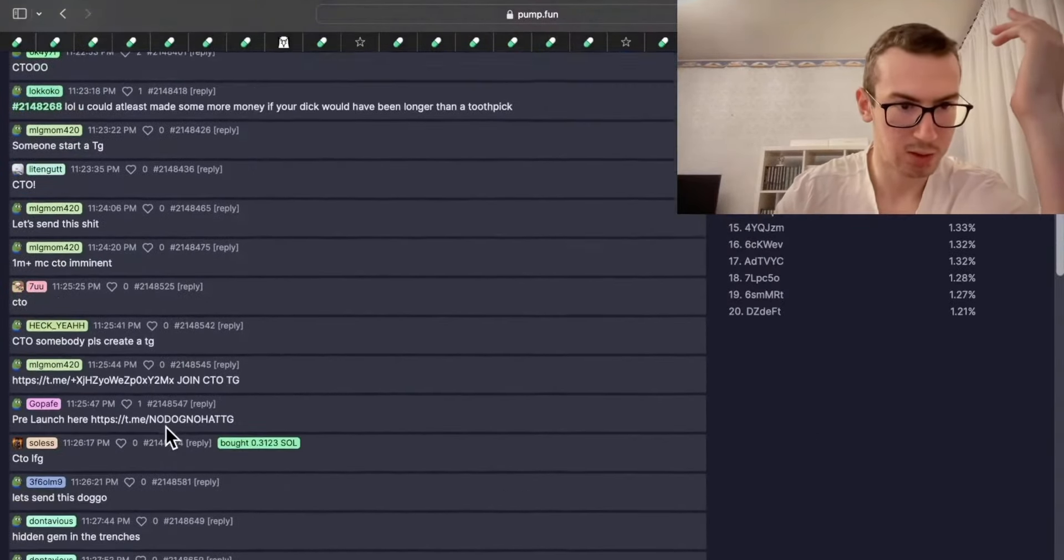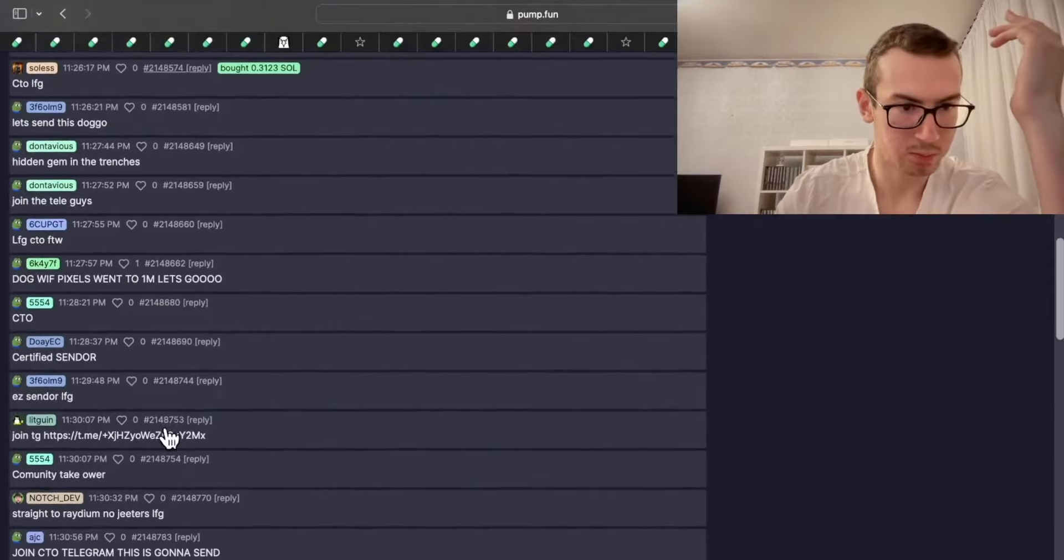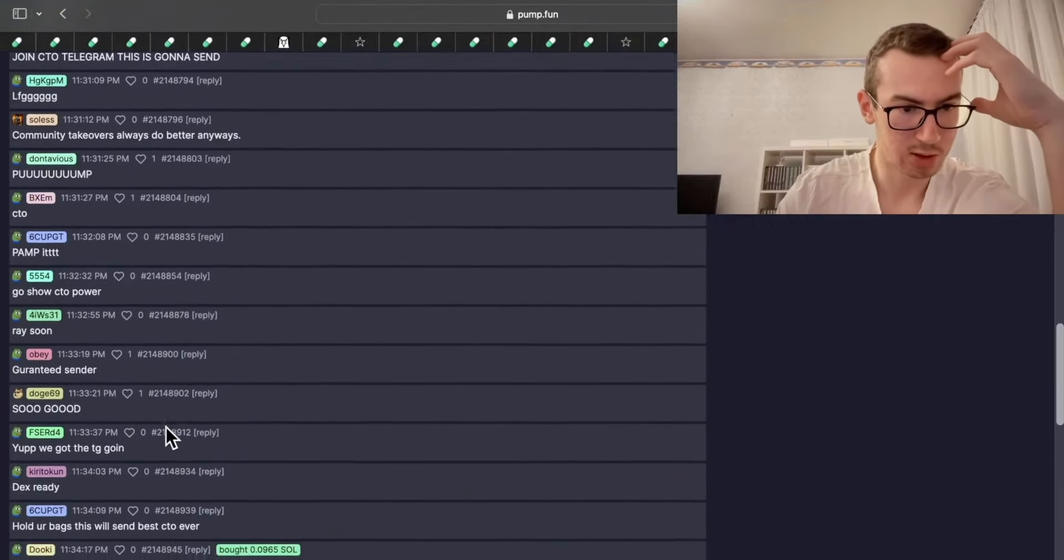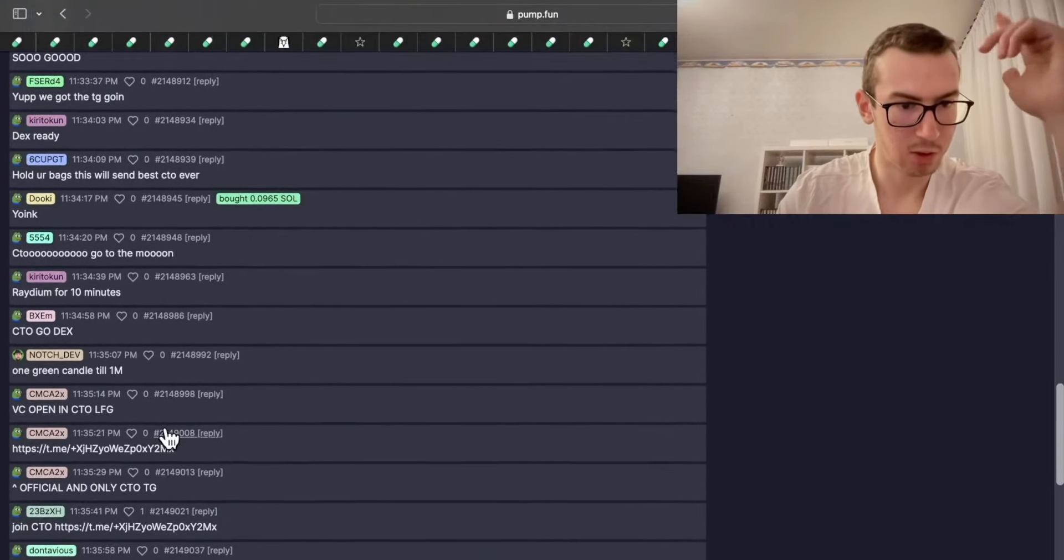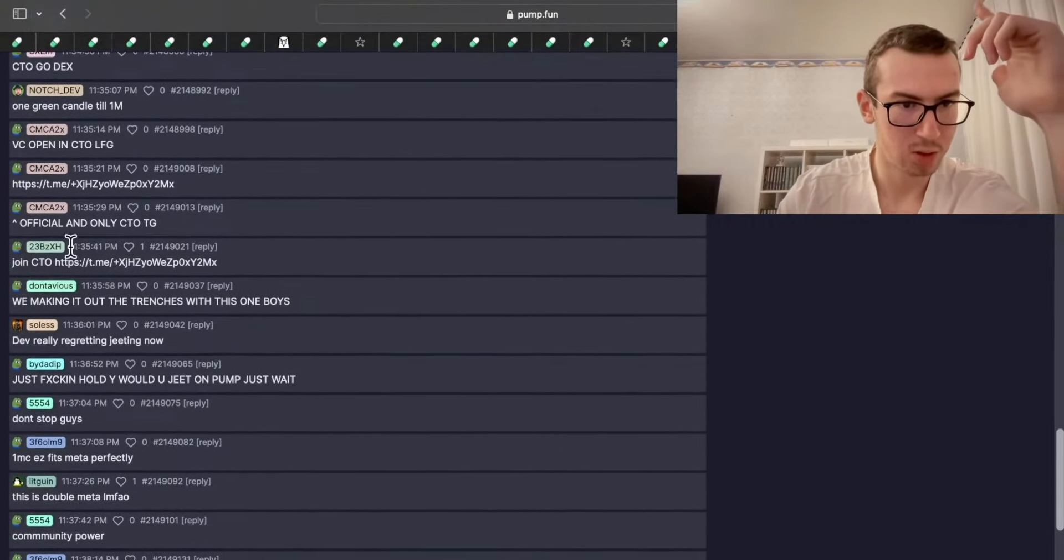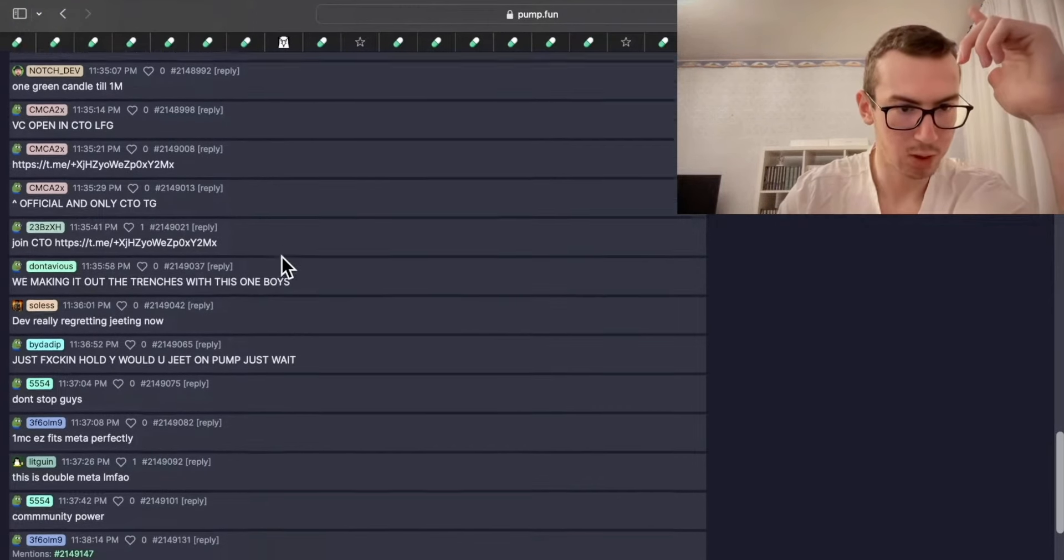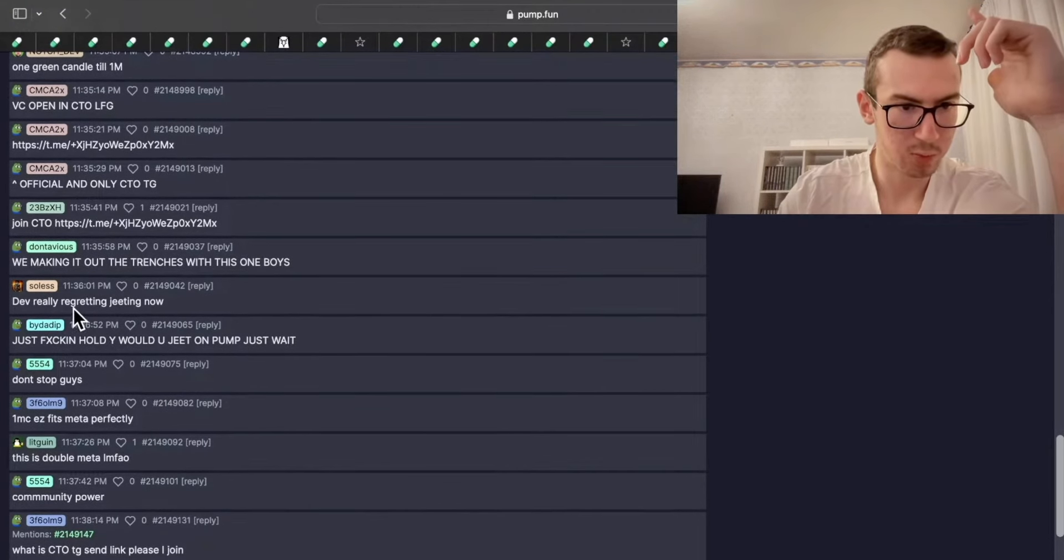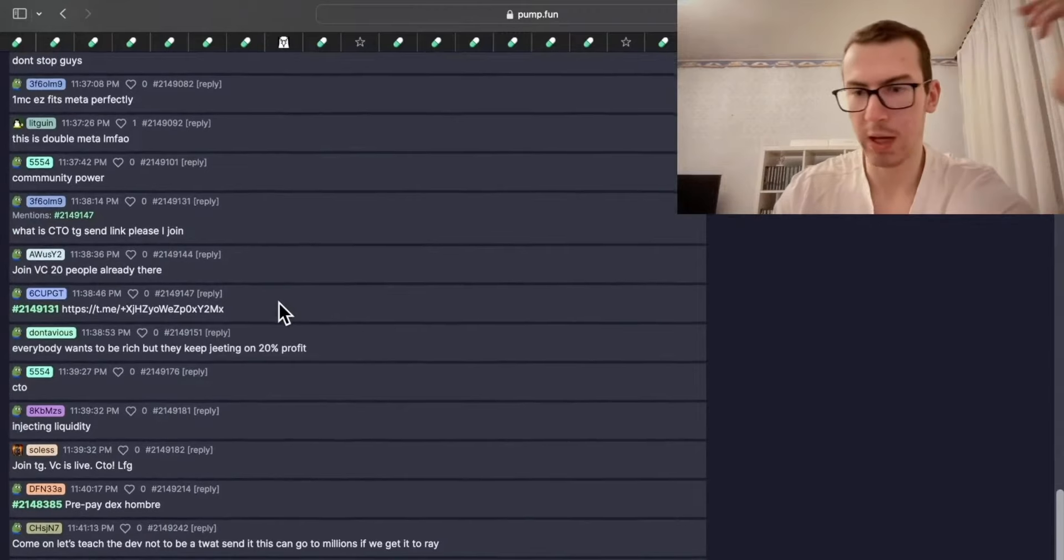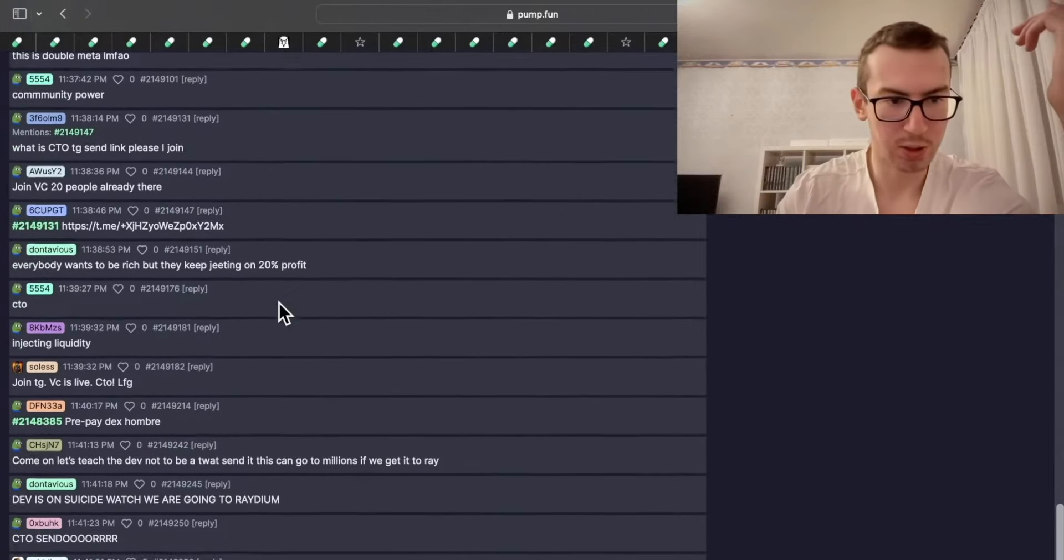What about the thread section? Join the Telegram. We are going to do so right now. Official and only CTO. Developer really regretting giving up now. So developer sold out.